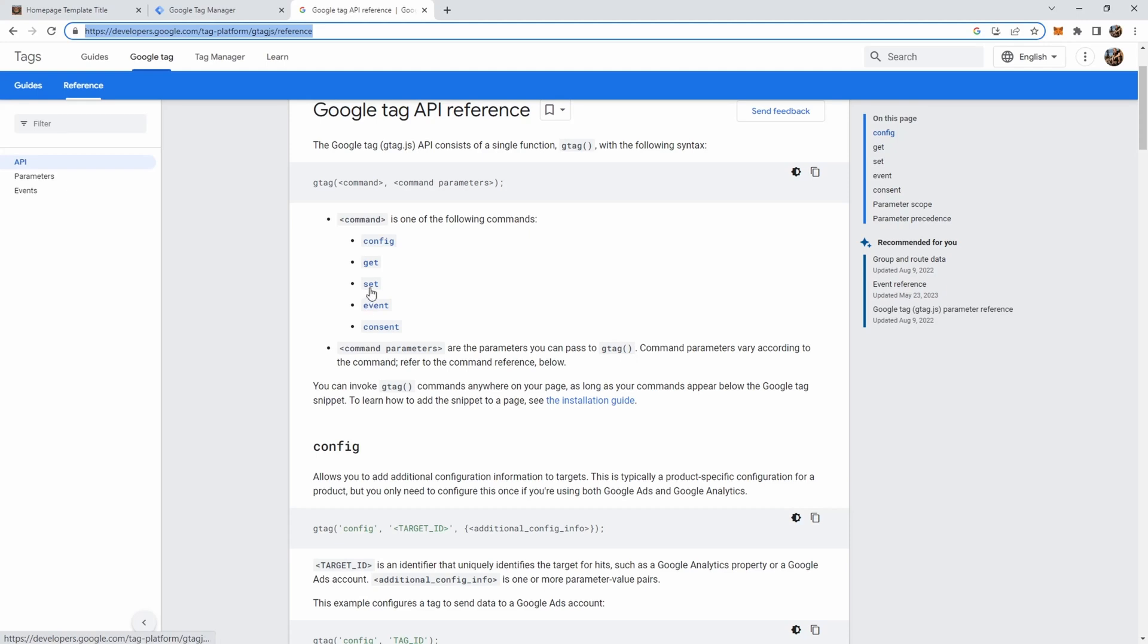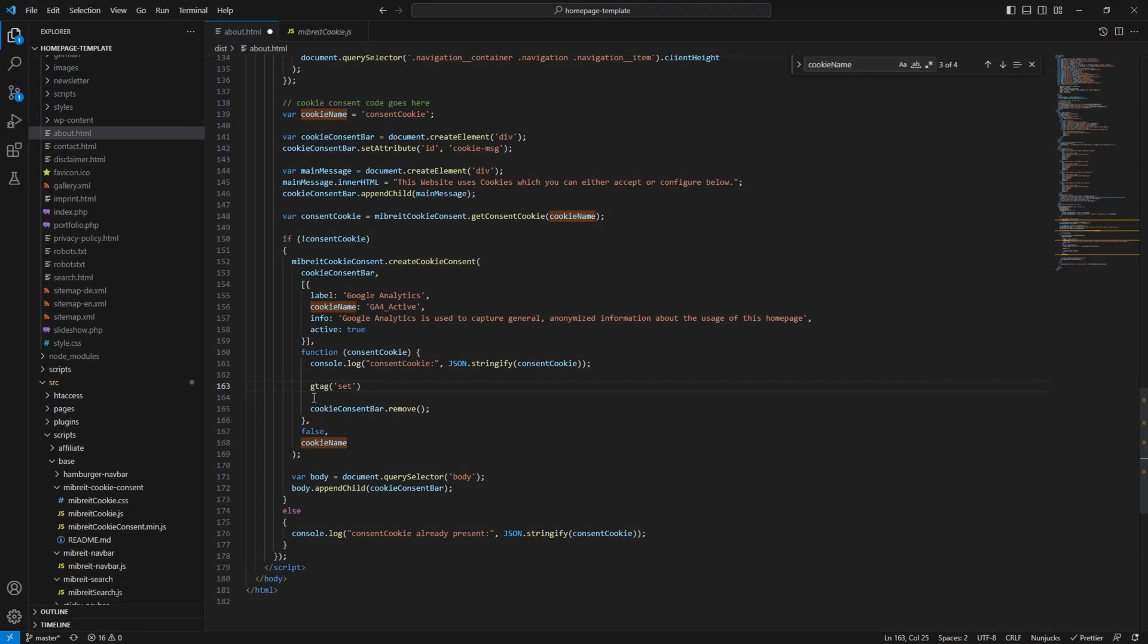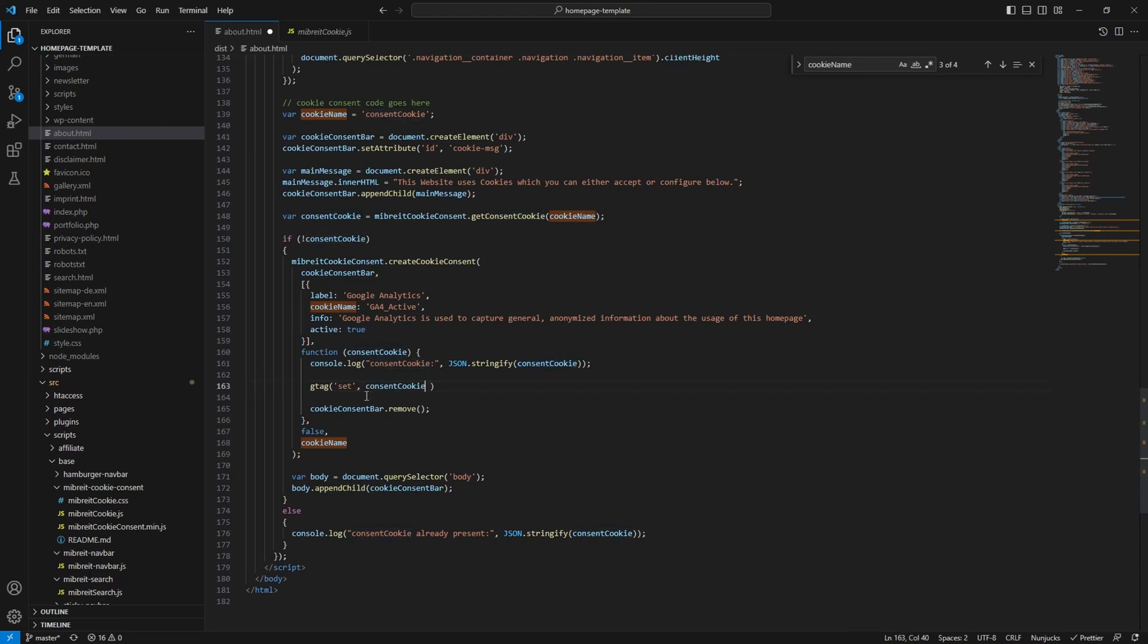We'll start with set because we want to pass some data into the tag manager. We'll just say set and as a second parameter we put the key value pairs which we want to set. And if you remember our cookie is just an object of key value pairs so we can directly push our consent cookie as it is to the tag manager. So the tag manager will then have access to all our cookie consent settings which is quite helpful because we can use those to create variables and triggers.